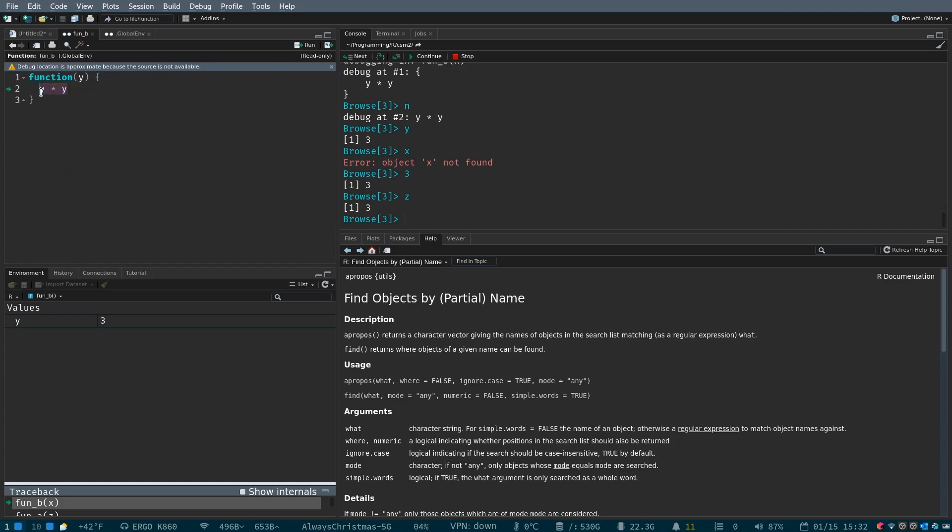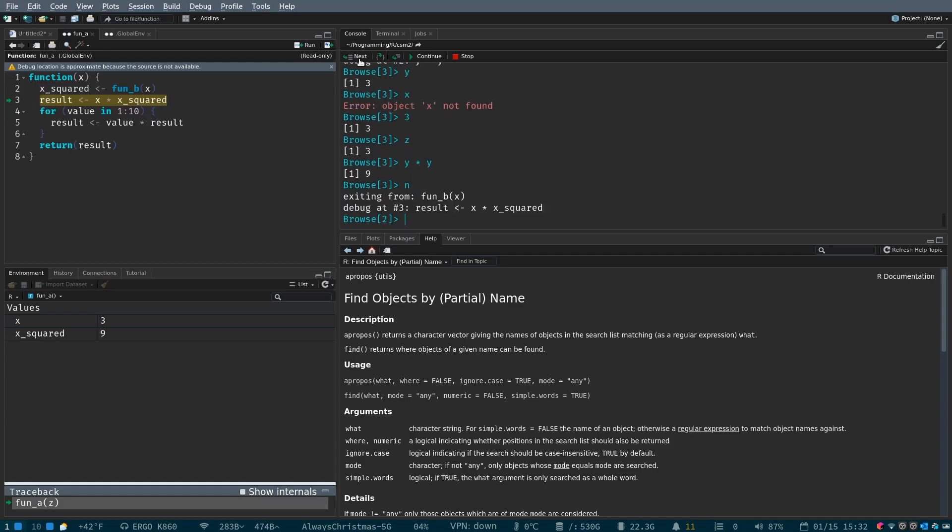So, what is y times y? Well, it's nine. So, we can hit next. Now we're outside of function b. We've run it, and we have created x squared, as you can see down here, and we're back inside function a.